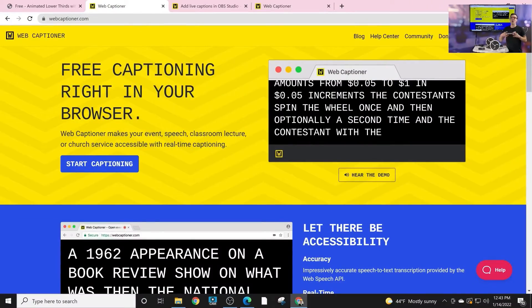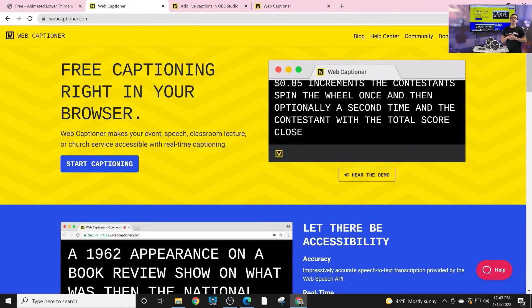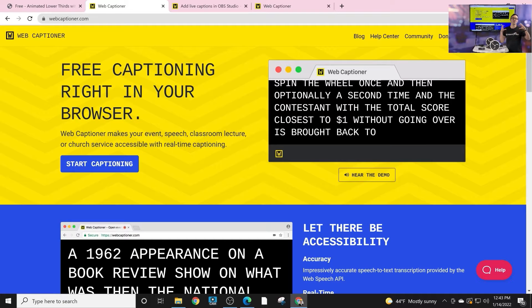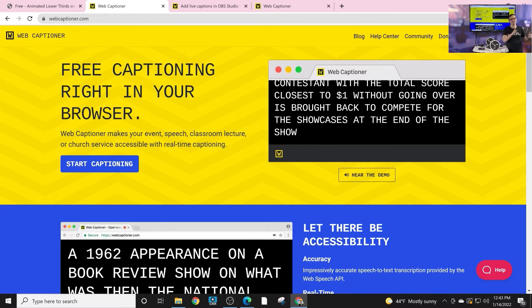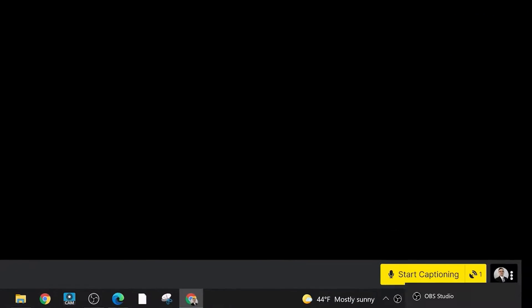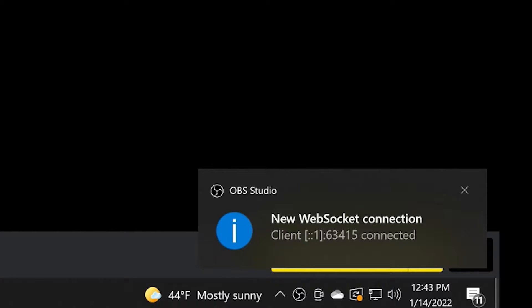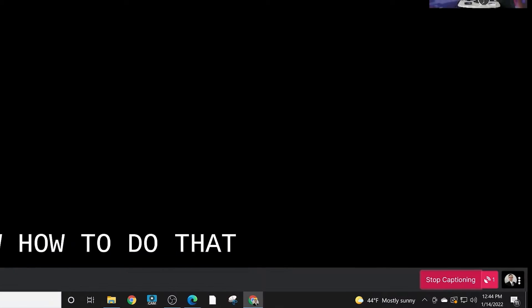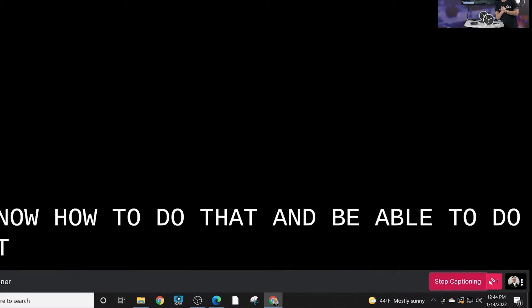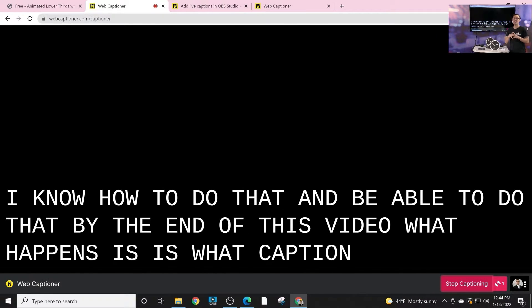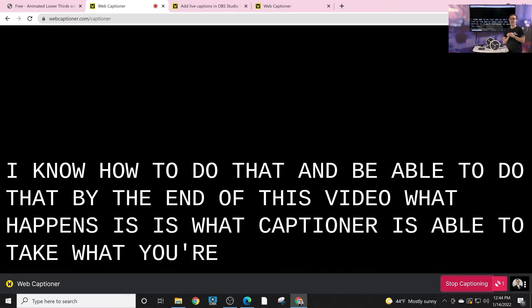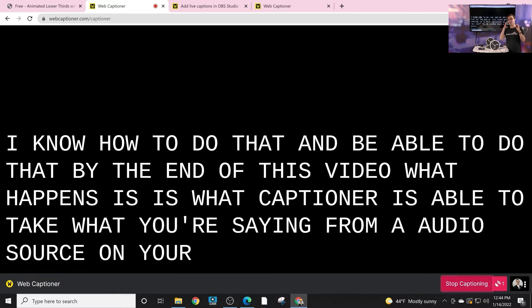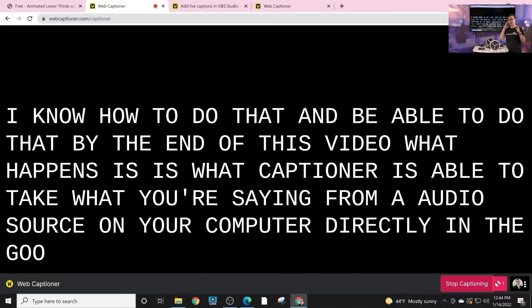All right, so webcaptioner is a free captioning tool that is super easy to use and I'm going to show you how. We're just going to go to webcaptioner.com and we are going to click start captioning. As soon as you do so, in the right hand side you can see new web socket connection has been made. That's because I already have this all set up, but you will be able to do that by the end of this video. What happens is webcaptioner is able to take what you're saying from an audio source on your computer directly into Google Chrome.